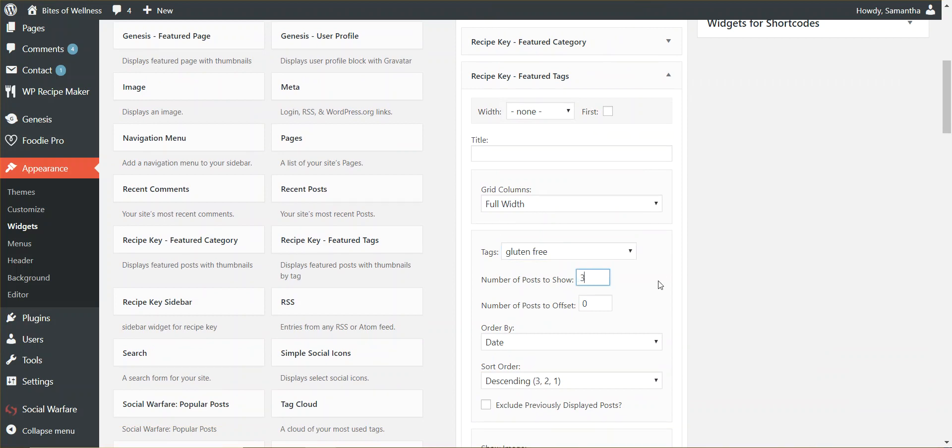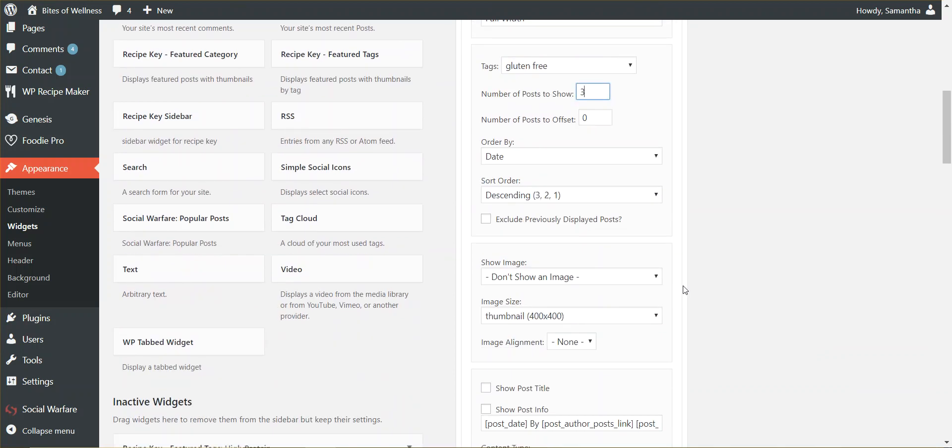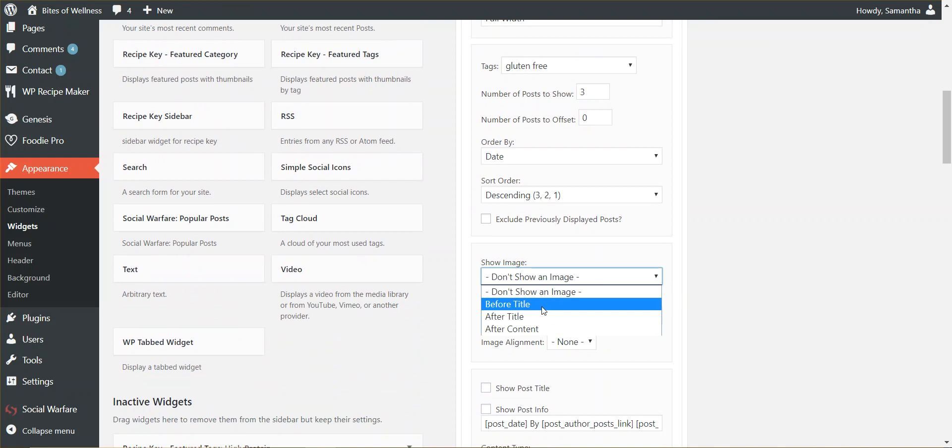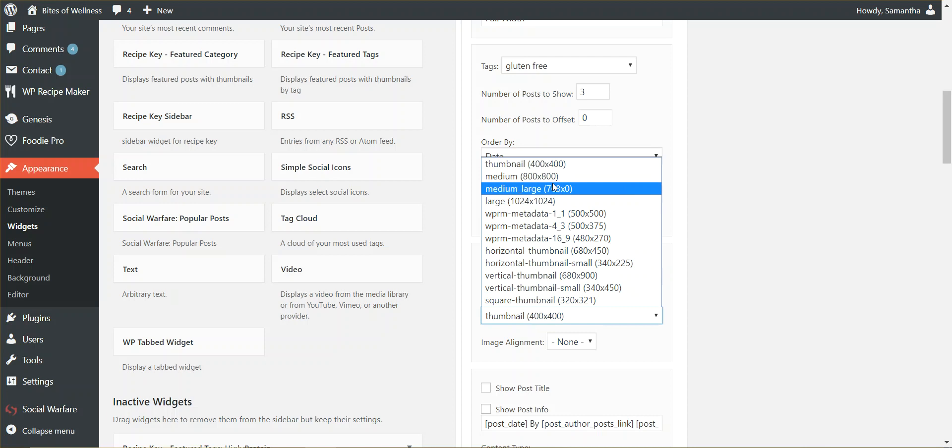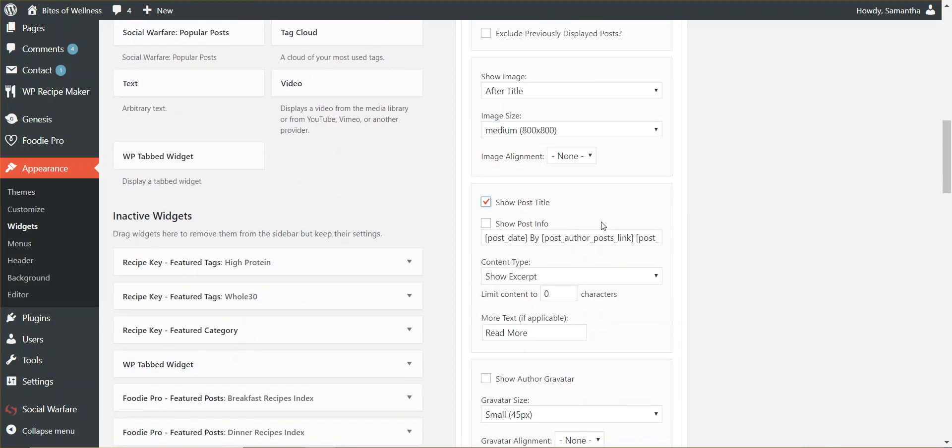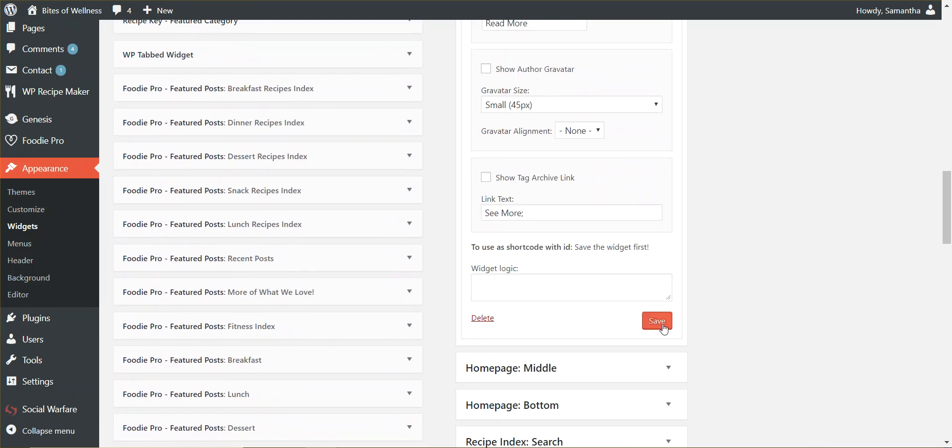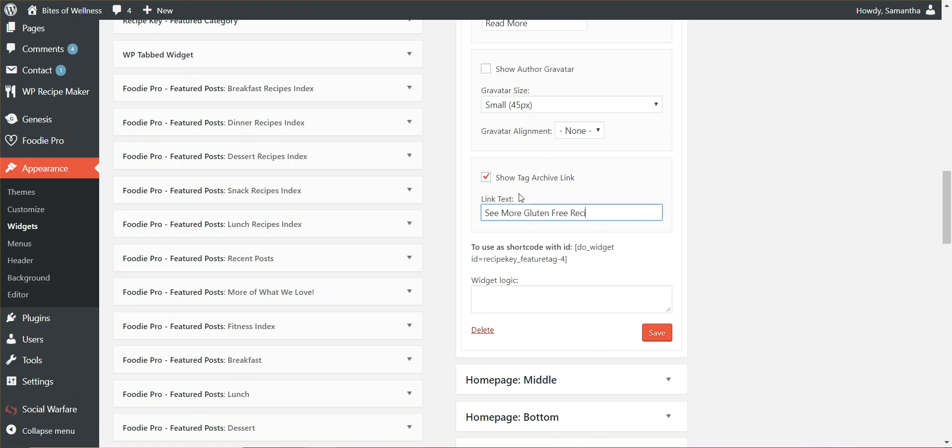And I'm going to select three, show three posts again. I'm going to again show my image after the title. I'm going to pick a little bit bigger of an image. I'm going to show my title. I'm going to save it. And I'm also going to show an archive link. So we're going to say, see more gluten-free recipes. I'm going to save it.